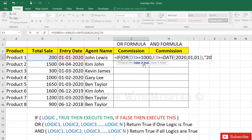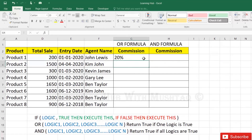Commission is 20% — enter in inverted commas. Then comma, then again inverted commas 10%, close inverted commas, and close the bracket of the IF formula. Press Enter, then drag to the last cell.